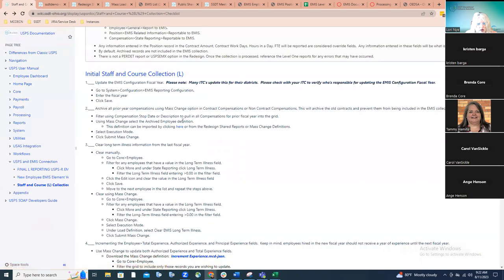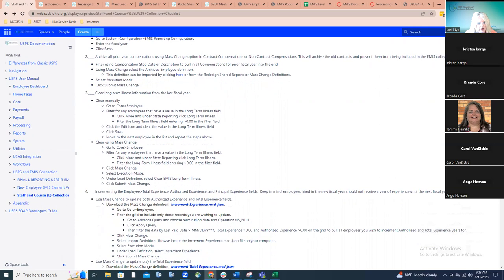When it comes to mass changing compensations, it's kind of a district-by-district and ITC preference. Some ITCs allow their districts to use mass change; others don't. In that case, it's working one-on-one with each district to archive those compensations so that the correct information gets reported.